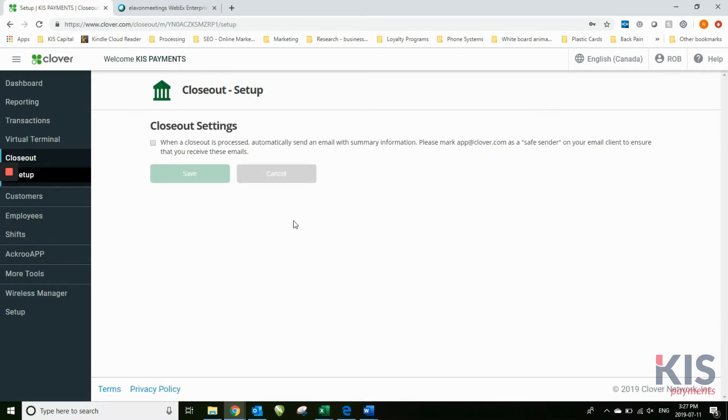Batch setup: you can have it send you an email with summary information directly after if you choose.